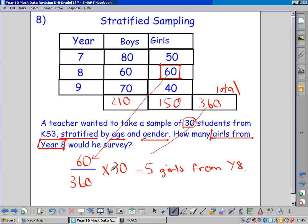Fraction times the sample size. The fraction on the bottom requires the total, the piece of data on the top.